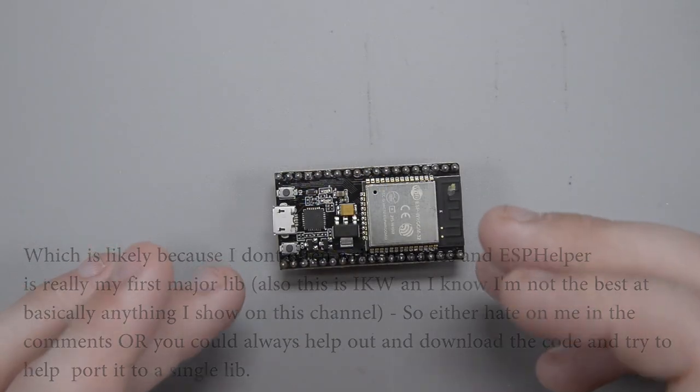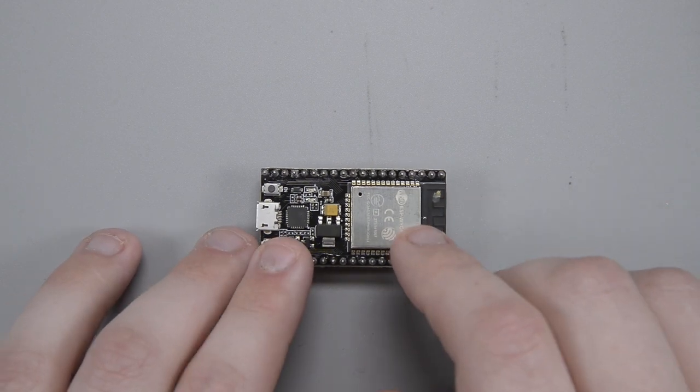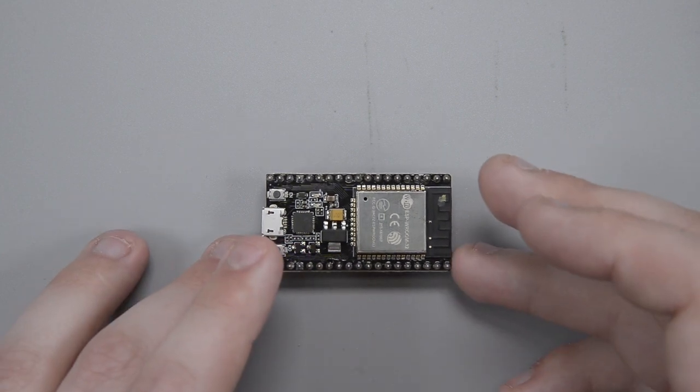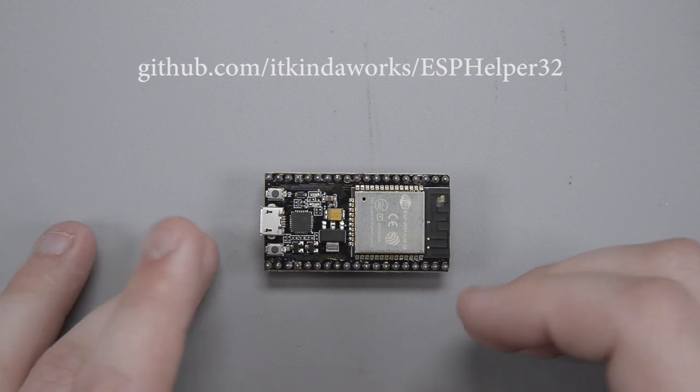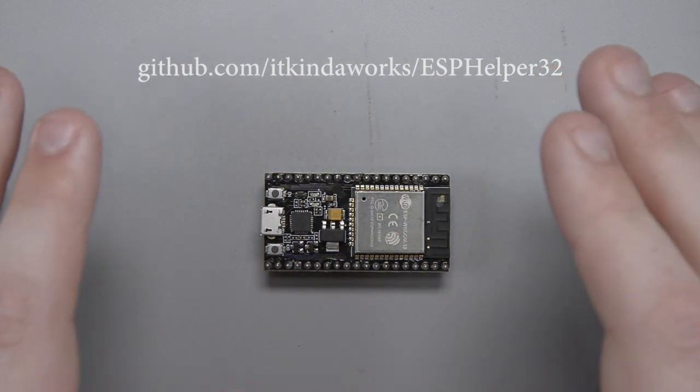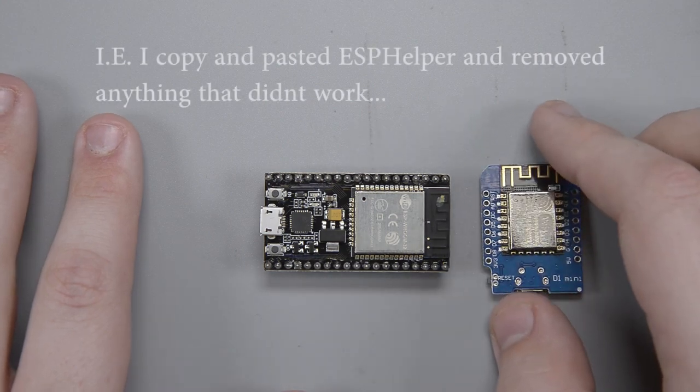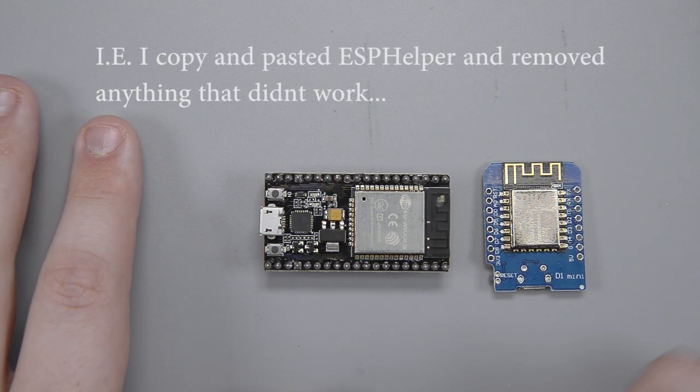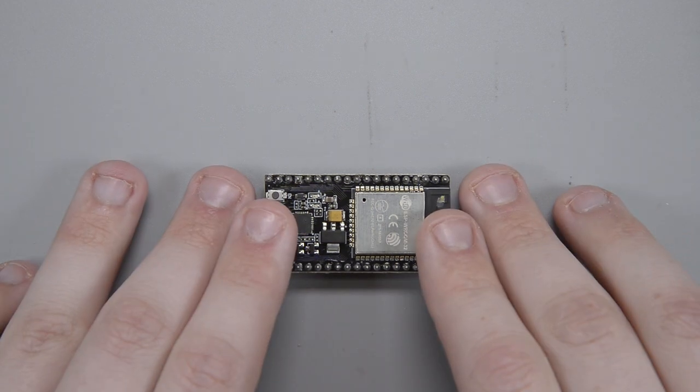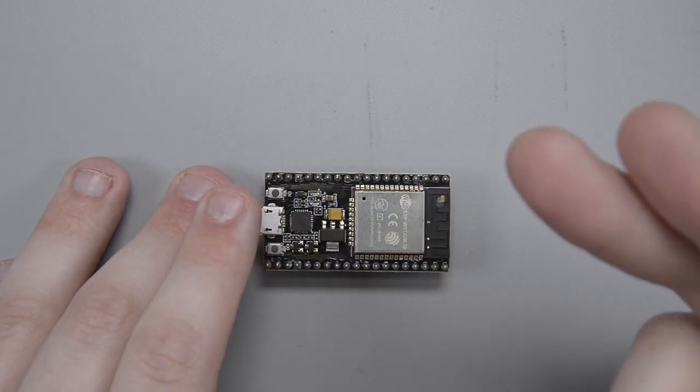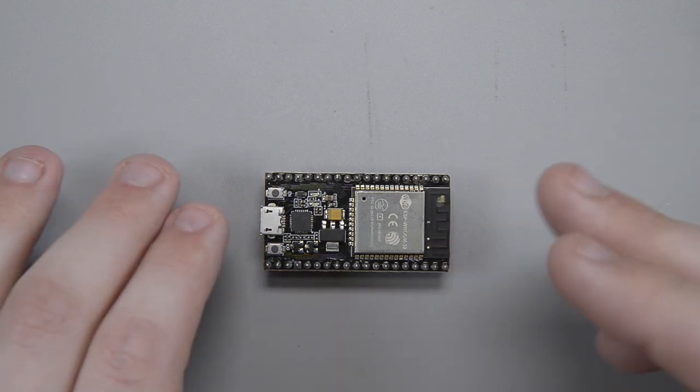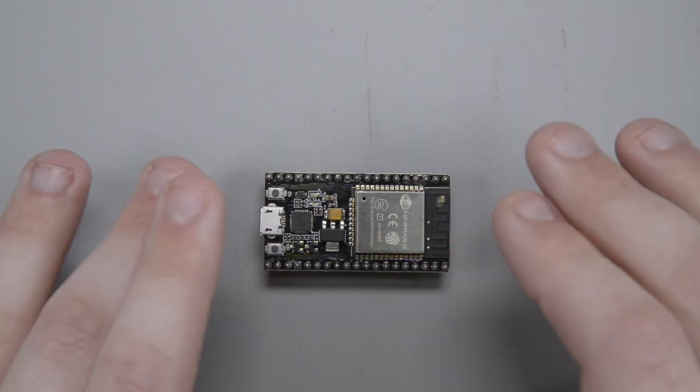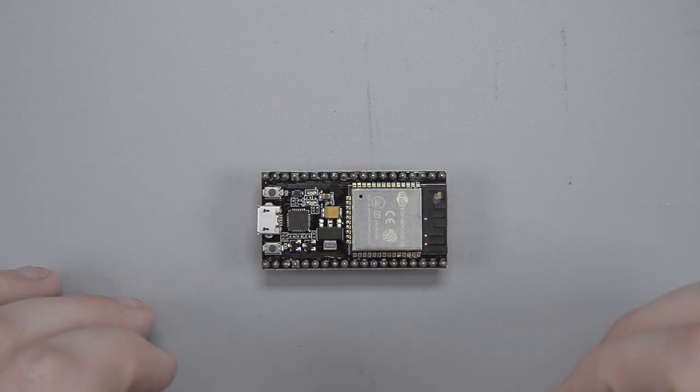So today I wanted to introduce you guys to the initial version of ESP helper 32. You can go check the description for the link. It's also right up here on the screen, probably. Basically, I stripped out a whole ton of the current features from the 8266 ESP helper, and just kind of brought it back to its core. Wi-Fi, OTA, and MQTT. Those are sort of the three main features, and as of right now, I believe all three of those features work on the ESP-32 port.